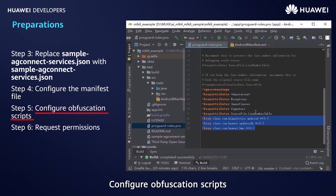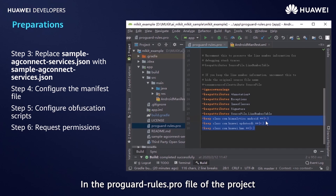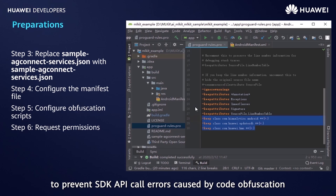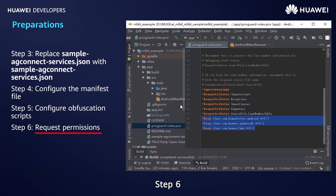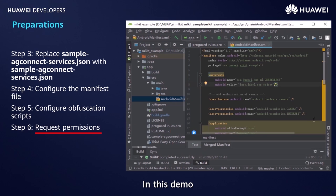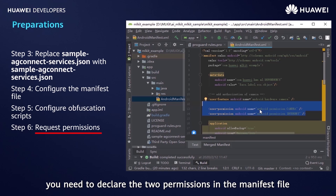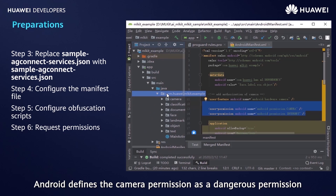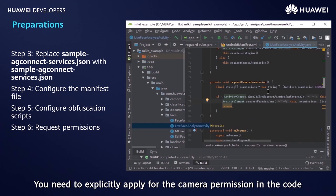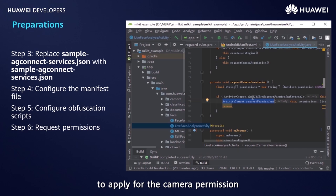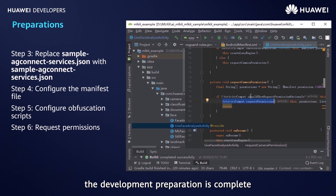Step 5: configure obfuscation scripts in the ProGuard rules profile of the project. Add the obfuscation configuration for excluding the HMS SDK to prevent SDK API call errors caused by code obfuscation. Step 6: request permissions. In this demo, you need to use the camera and internet permissions, so declare the two permissions in the manifest file. Android defines the camera permission as a dangerous permission, so you need to explicitly apply for it in the code using the API provided by Android. In this way, the development preparation is complete.